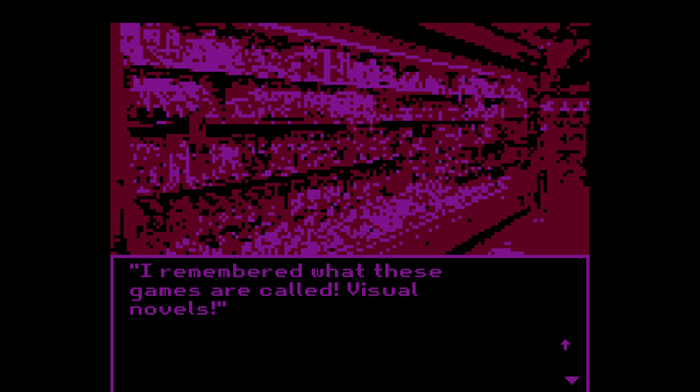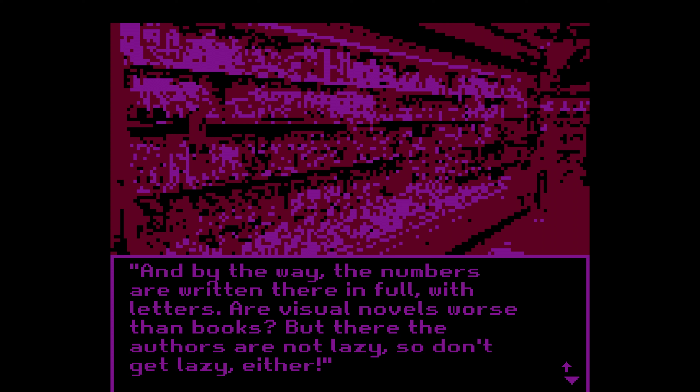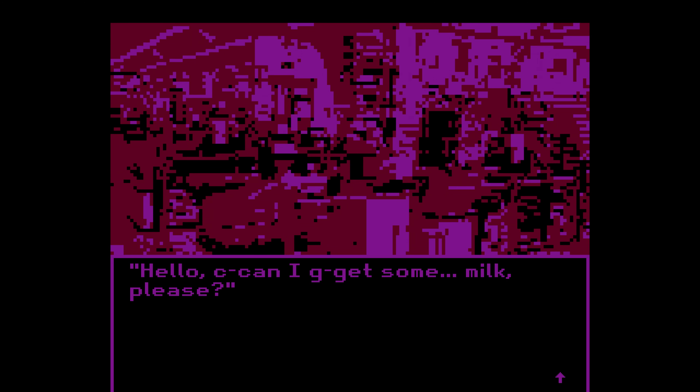I remember what these games are called — visual novels. And by the way, the numbers are written there with letters. Our visual novel was worse than books, but there the authors are not lazy, so don't get lazy either. Wait — I thought only your thoughts were visible on the screen. Not anymore, so watch your mouth. Anyway, hurry up or you'll get it at home again. On my way. Hello, can I get some milk please?